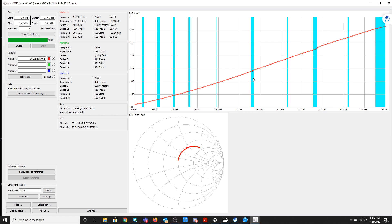But while this SWR does go up high towards the end, it doesn't really make me nervous per se. My tuner should easily handle that. But I'd rather not. I'd rather the toroid do its job or the balun do its job and have a little bit better match.